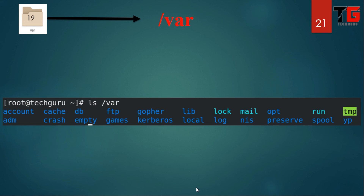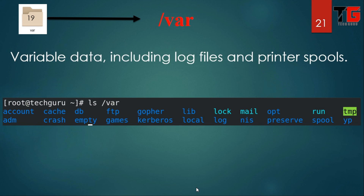And last is slash var, for variable data including log files and print spools. This directory is also used when you are configuring FTP or a web server in RHEL 8. That's it about the Linux directory structure.